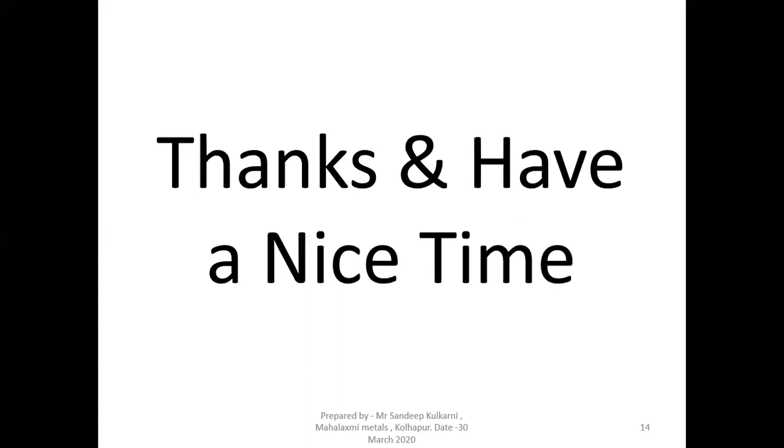Thank you very much for your patient hearing. I hope you enjoyed this video.